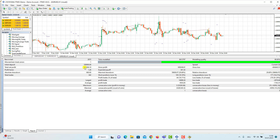Looking at the report: we started with $100,000 and the total net profit is around $123,000–$124,000 — that means approximately 123% profit. It's amazing. Remember, we didn't risk a lot for every order — only one percent of our balance. We opened 342 trades in total, and here we can see the maximum drawdown, short position stats, profit trades, long position stats, and the last trade.